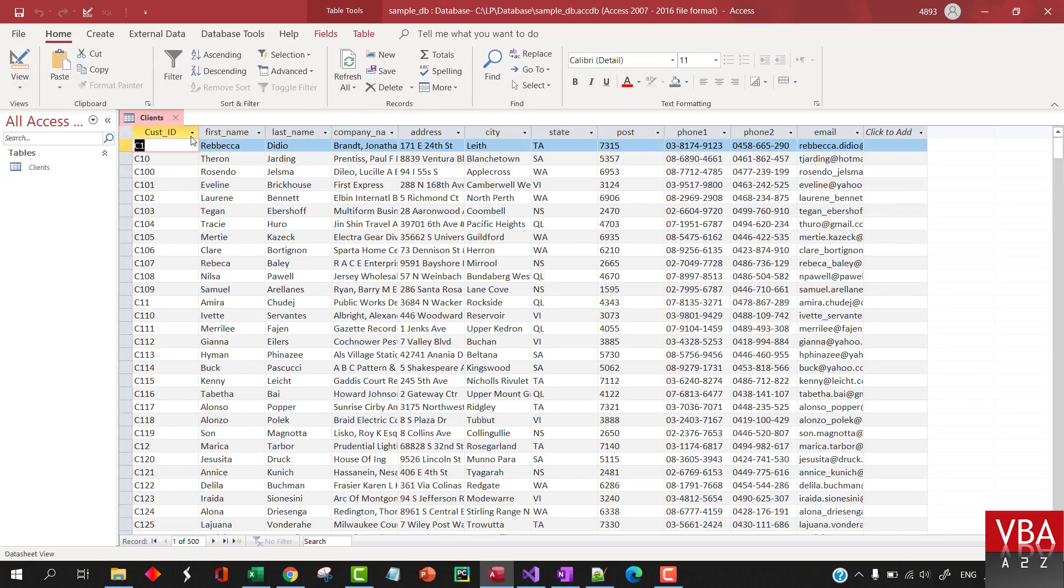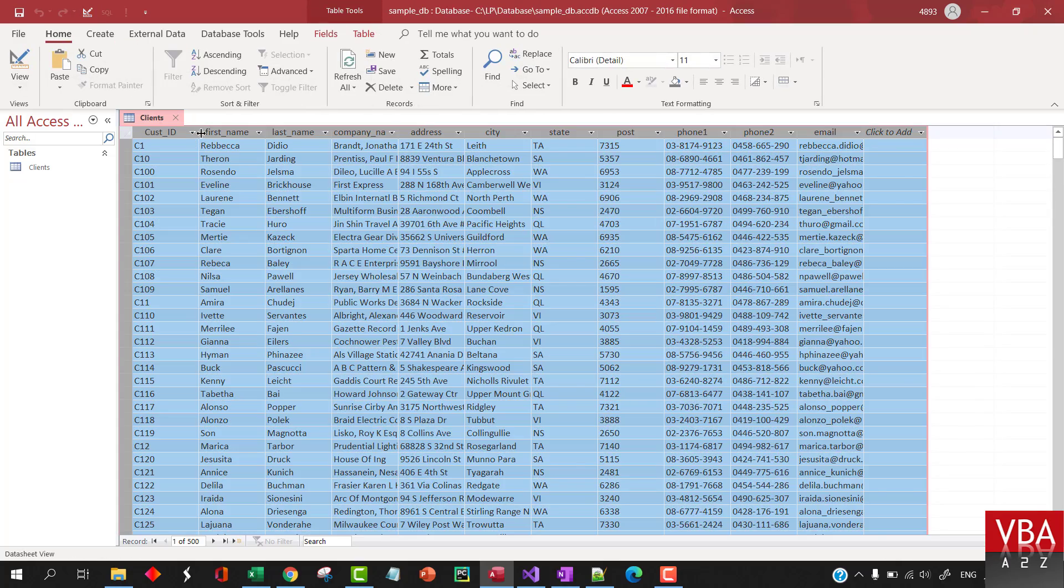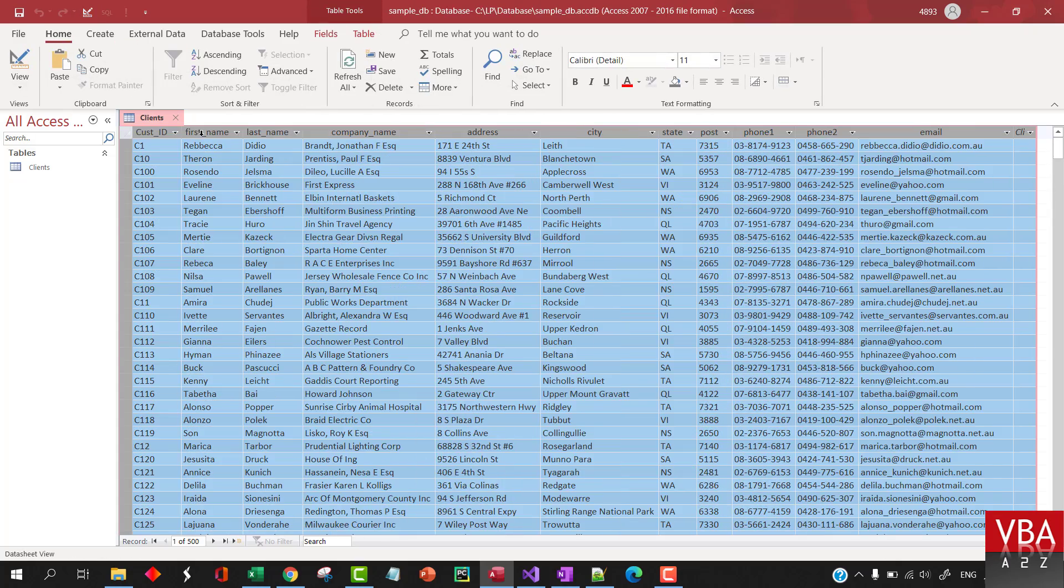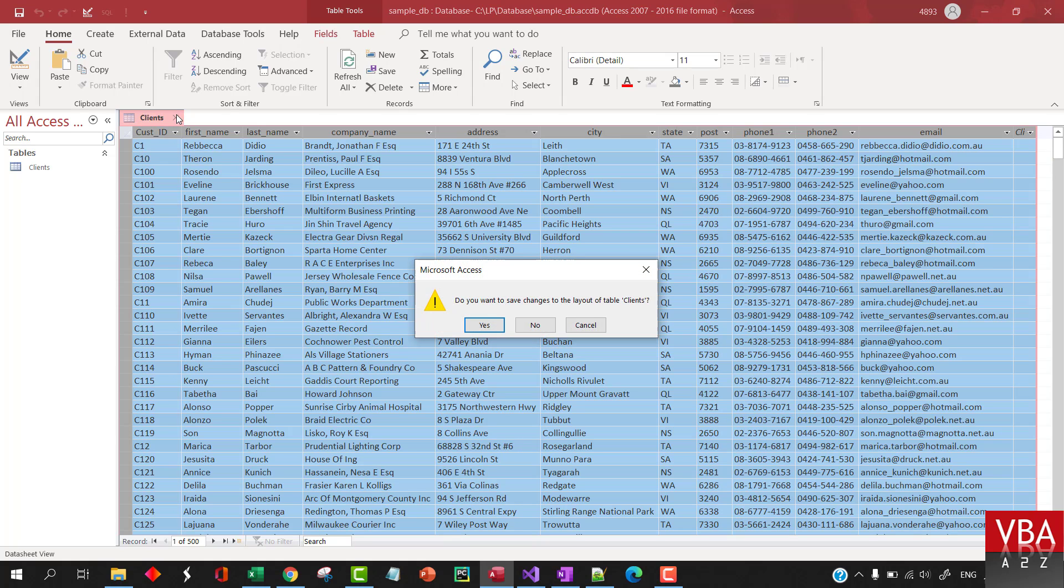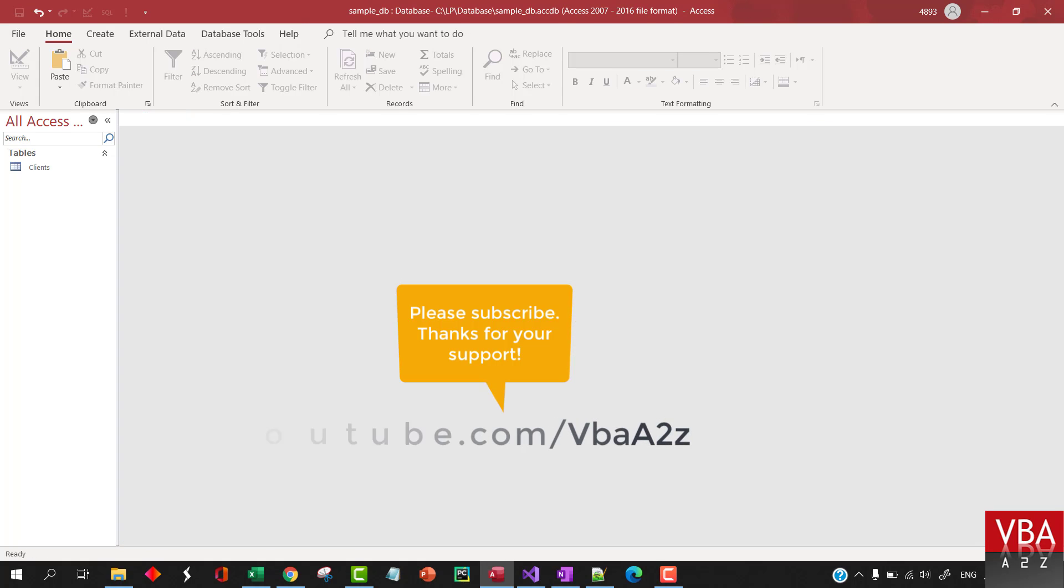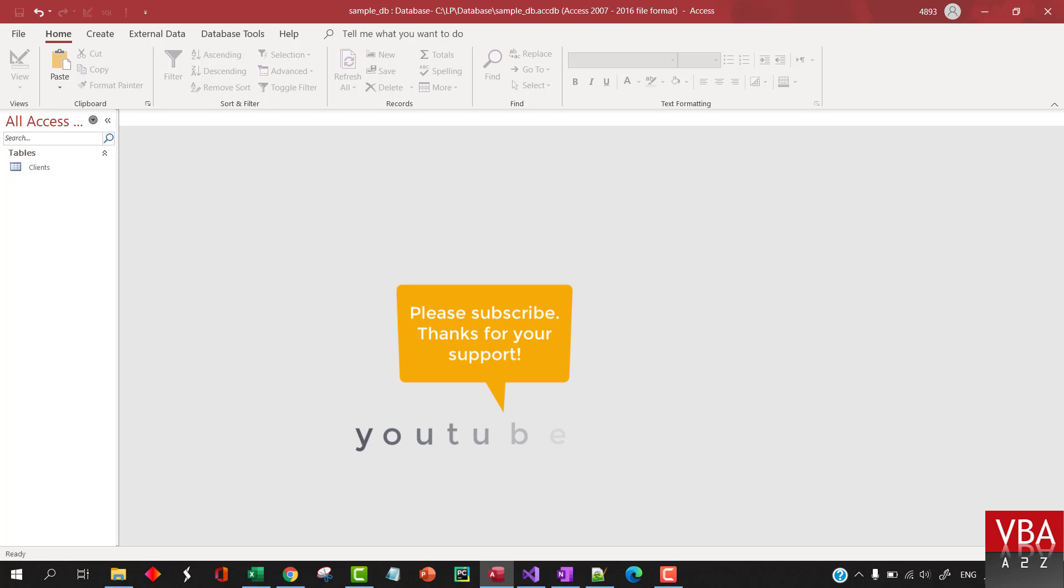All right. So, that is how we can create a table manually and upload data. In the next episode, I'm going to talk about how to programmatically create a table, as well as upload the data, bulk data from CSV file.